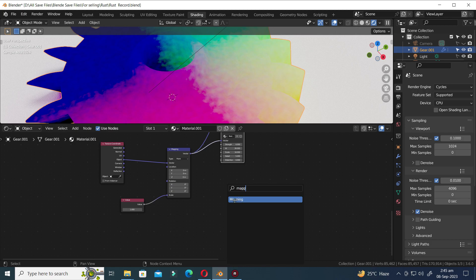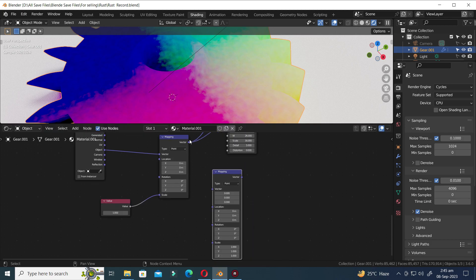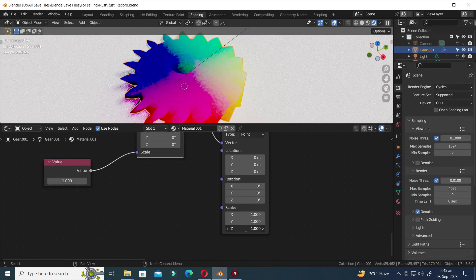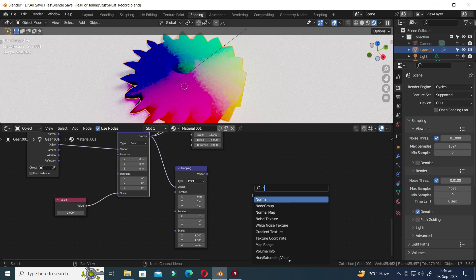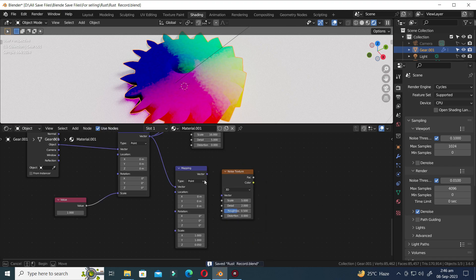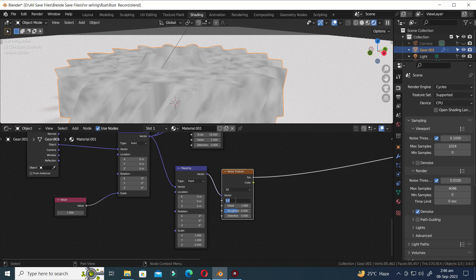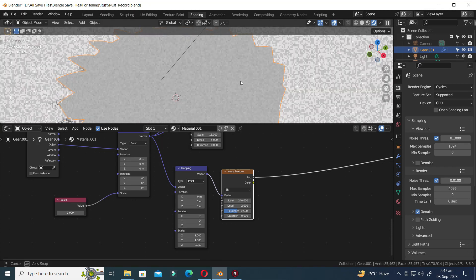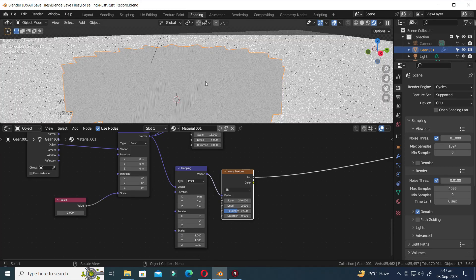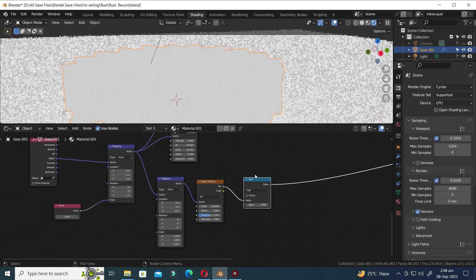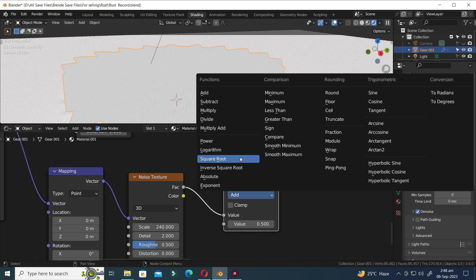Let's add another Mapping node and connect both Mapping nodes. Adjust the Z value on the Mapping node to 0.05. Let's add a Noise Texture node. Select both nodes and press F to join them. Hold Ctrl and Shift and then click to view the node. Increase the Scale value to 240.